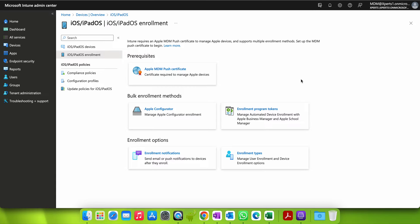Welcome back to my channel. If you have not liked and subscribed, please like and subscribe. In this video I am going to show you how you can create an Apple Configurator profile.